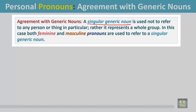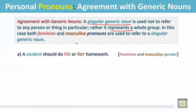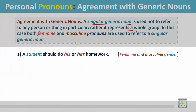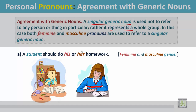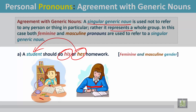Agreement with generic nouns: a singular generic noun is used not to refer to a person or thing in particular; rather, it represents a whole group. In this case, both feminine and masculine pronouns are used to refer to a singular generic noun. Example A: 'A student should do his or her homework.' In this sentence, both masculine and feminine pronouns are used to refer to the singular generic noun 'student.'